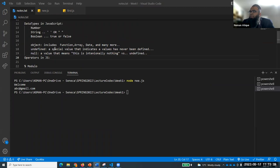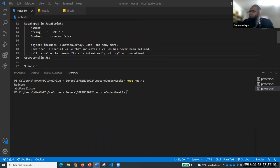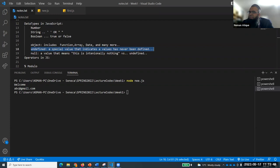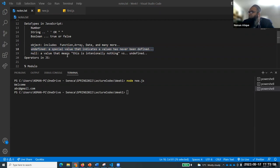There is another data type which is very interesting: 'null'. A value of null means this is intentionally null. Undefined means the value has been declared but no value was given. Null typically refers to something intentionally set to have no value - you don't want to store anything at all.